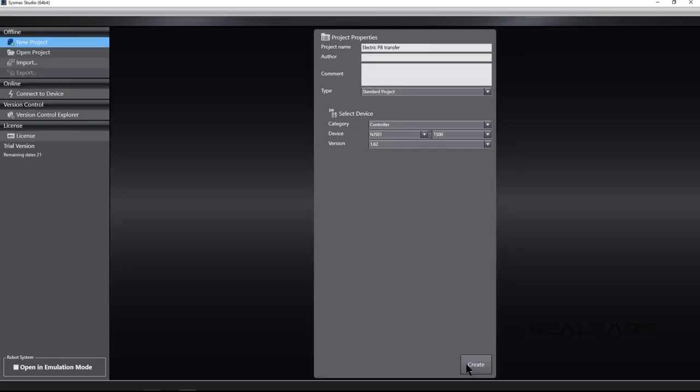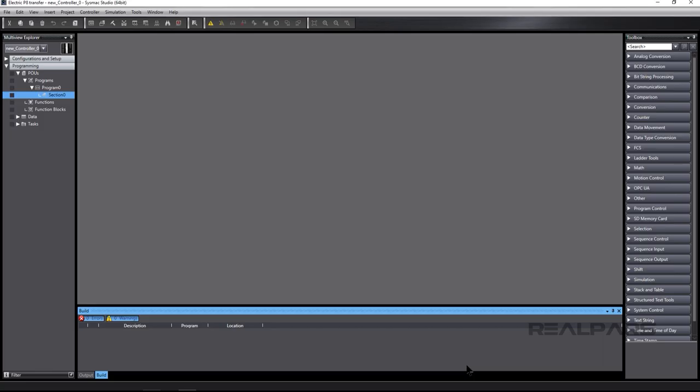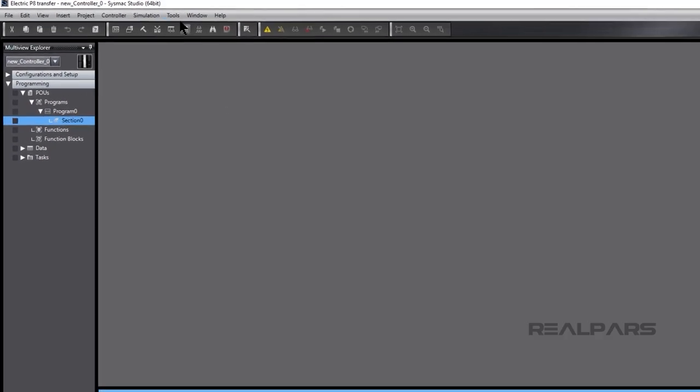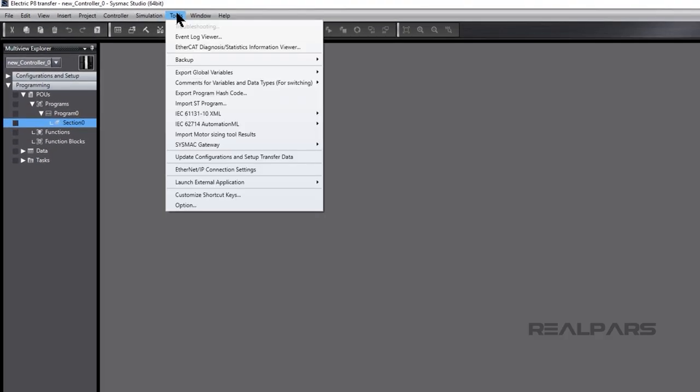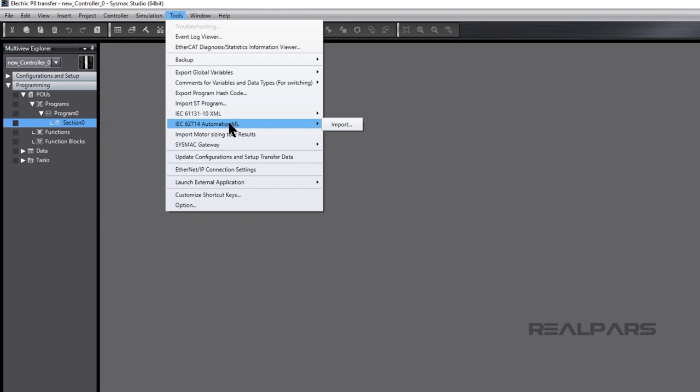We're ready to import the PLC.AML file. We click on Tools on the toolbar. In the drop-down window, we hover the pointer over IEC 62714 Automation ML and click on Import.